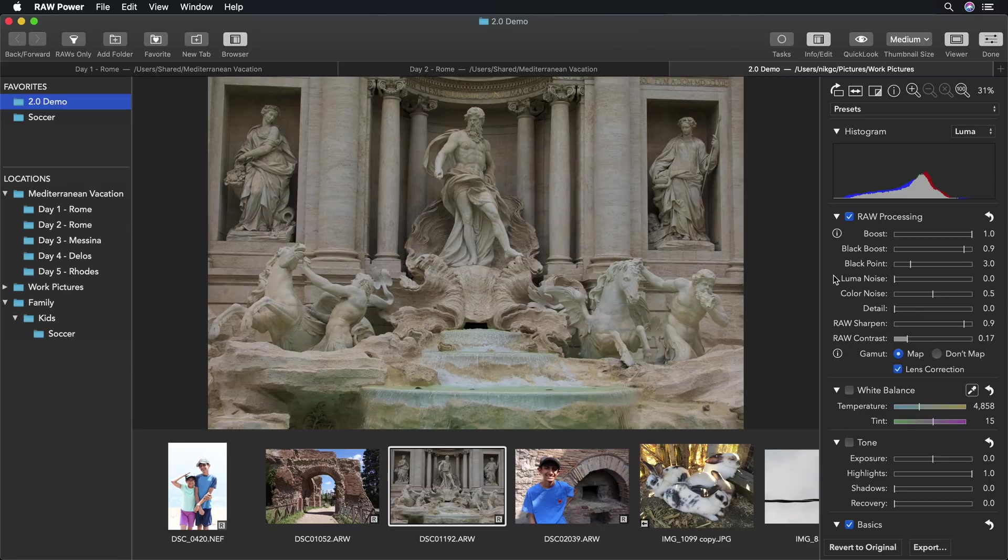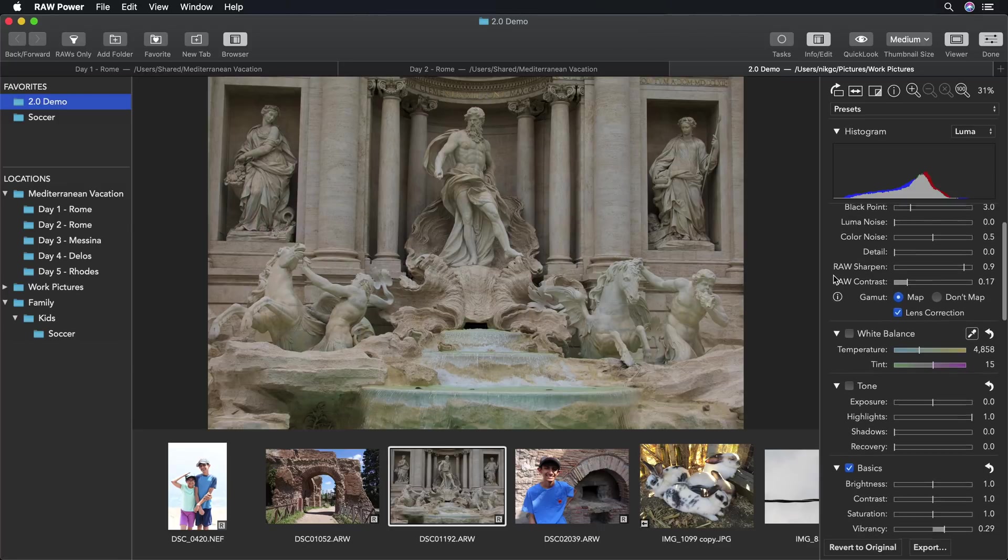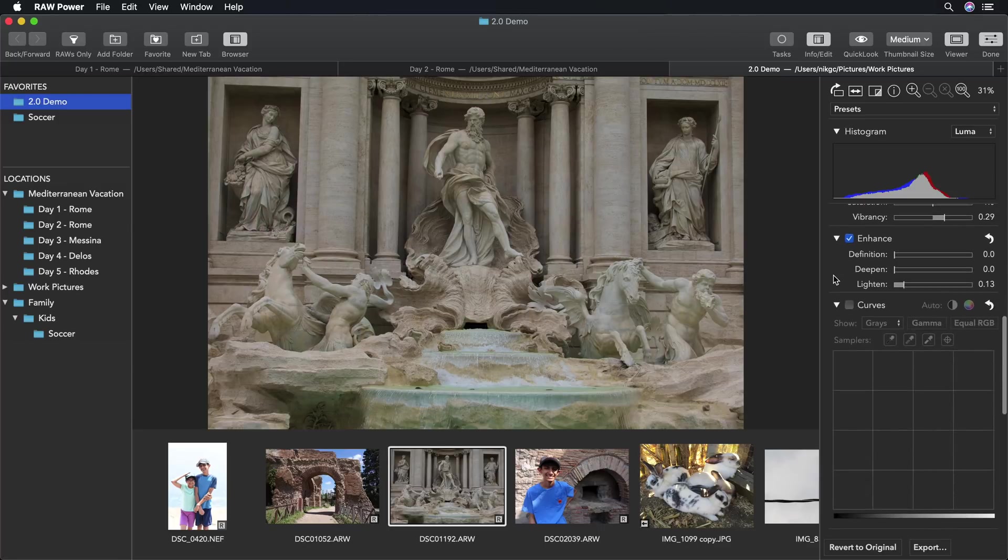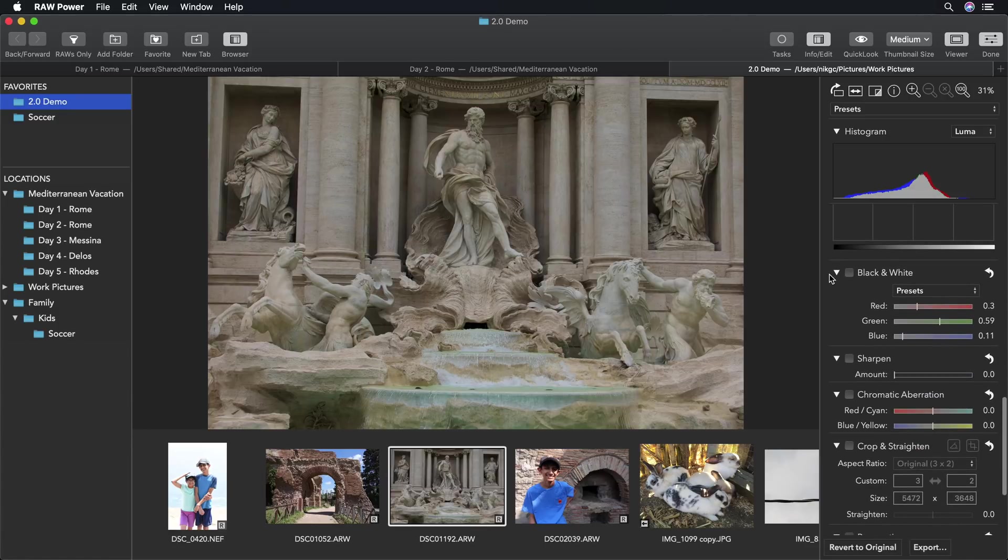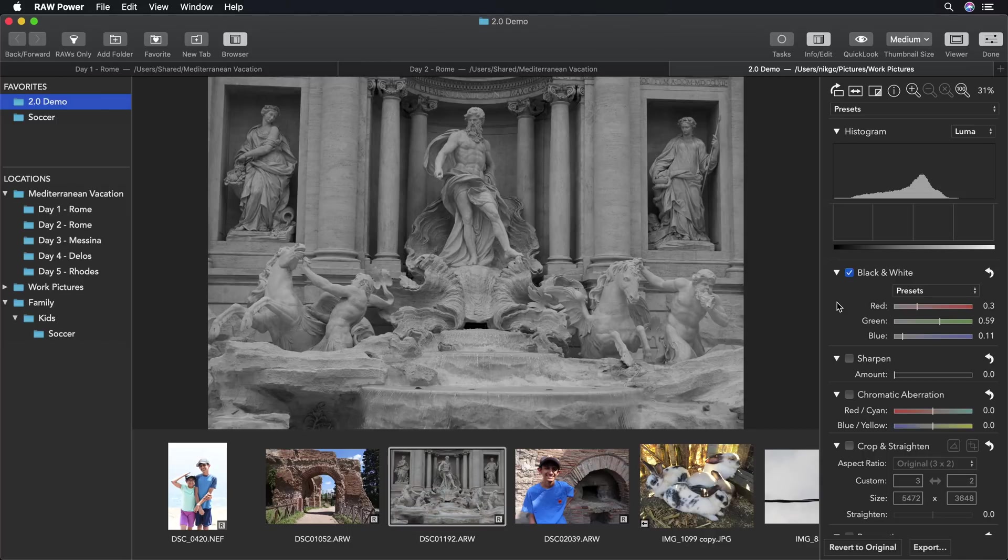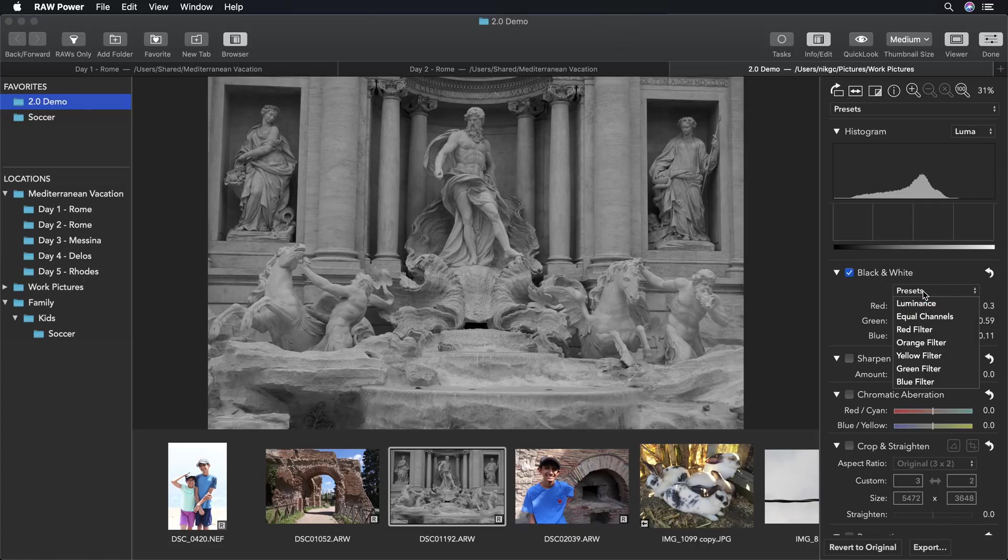What we want to do for this image is convert to black and white. That's one of the new Raw Power 2.0 adjustments. When I pick black and white, it does an immediate conversion using a luminance equation to make the basic black and white. There are also presets that let me choose different types of black-white mixing.